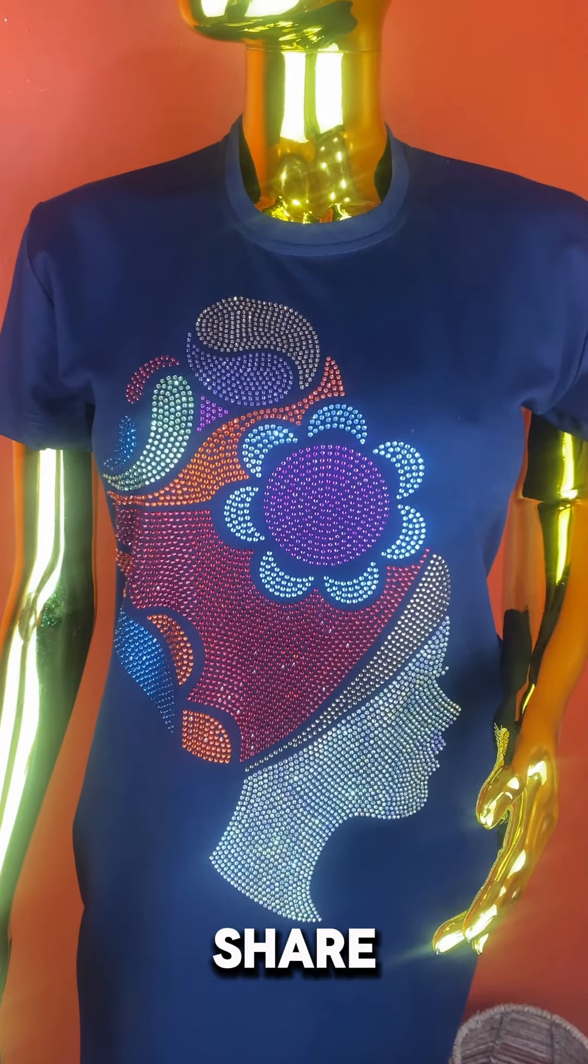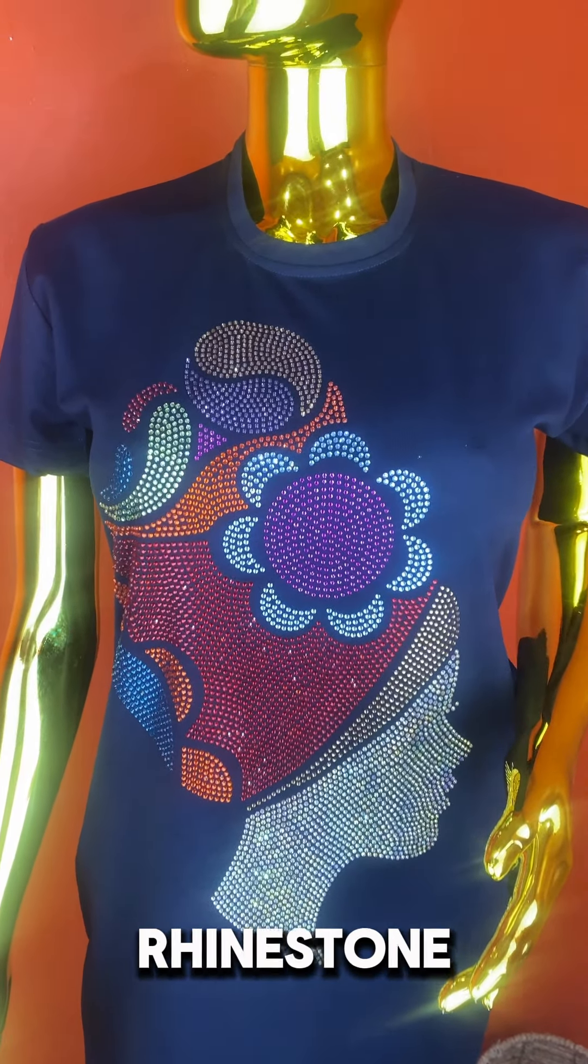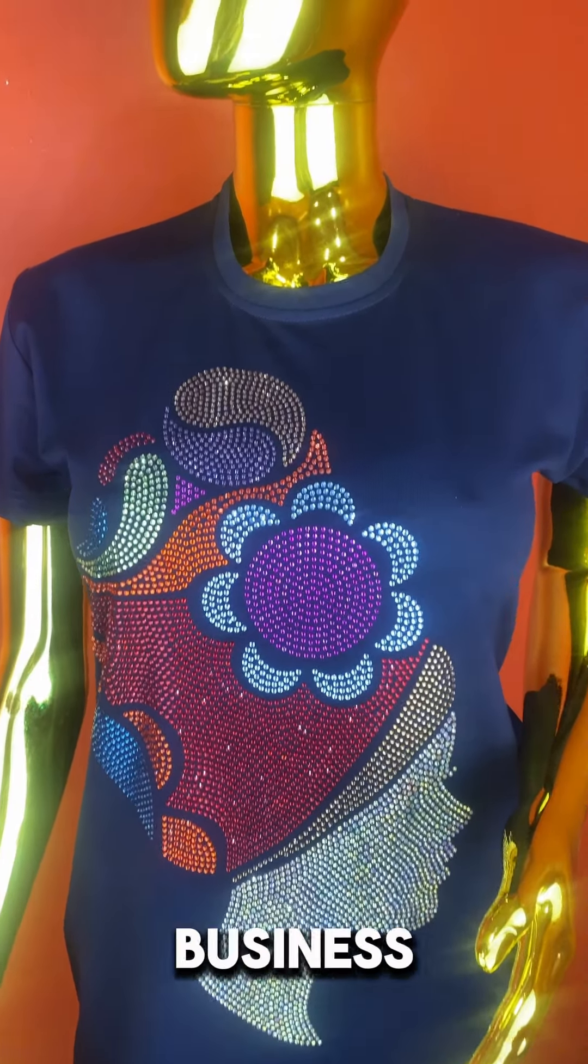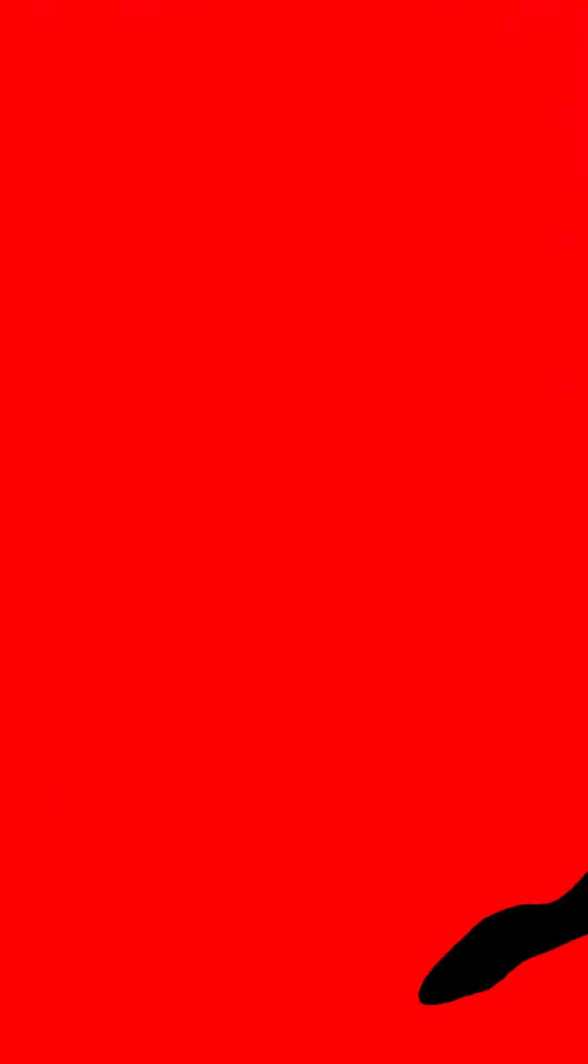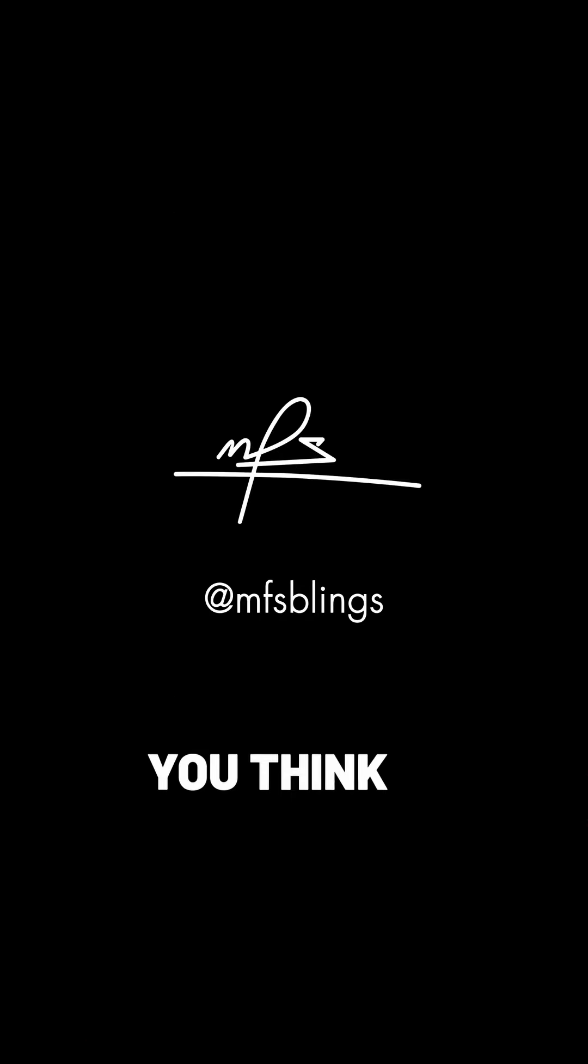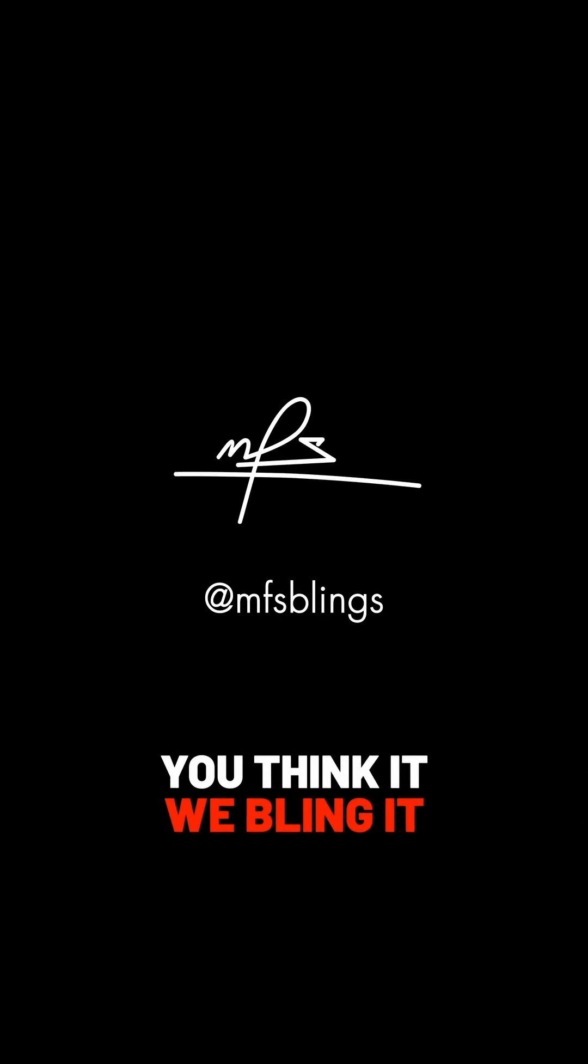Follow, like, subscribe, and share for more rhinestone artistry business-related content. MFS Blinks. You think it, we bling it.